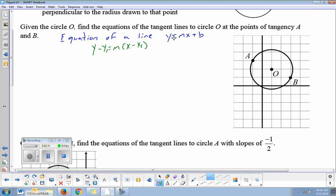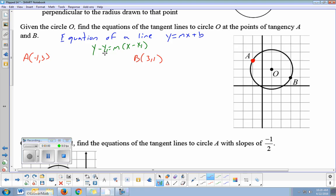To find the equation of a tangent line, we need to know a point on the line and a slope. Let's do them one at a time. First, at point A — we know point A is (negative one, three). And point B looks like (three, one). So we have the points; we just now need the slope of these tangent lines.